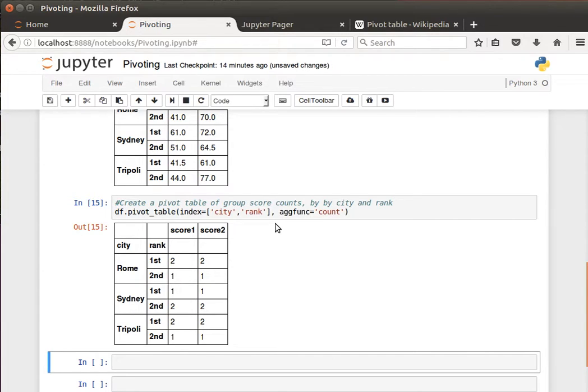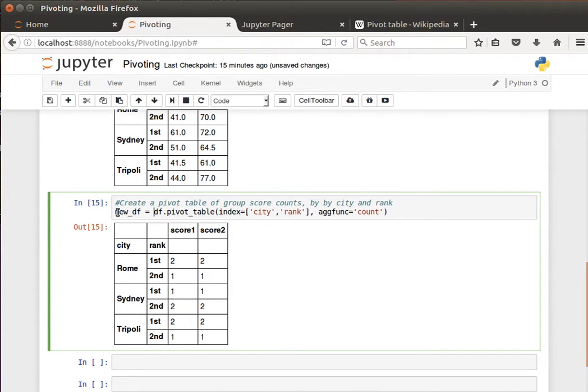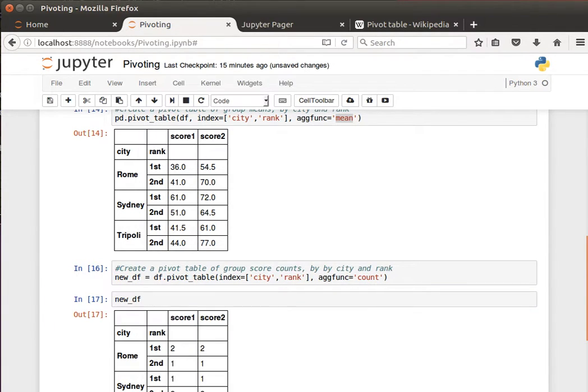And because it creates a data frame, then we can save that. So if I want to say, for example, new data frame equals this pivot, then I can display that.